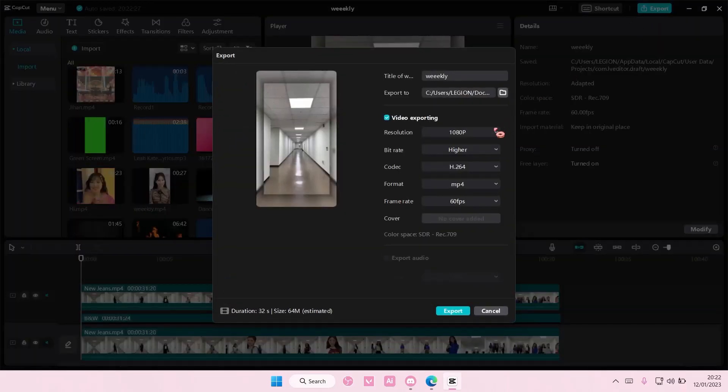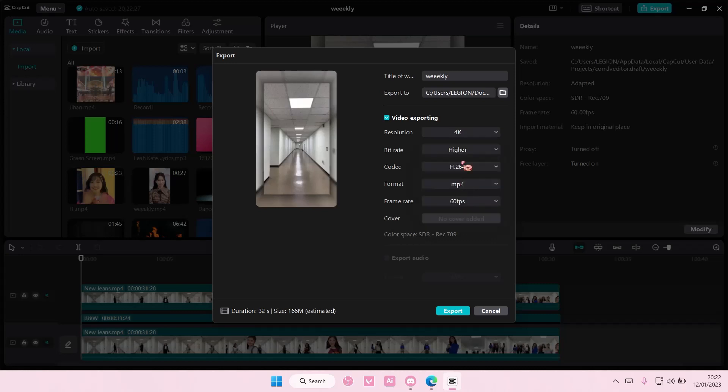Select export and you're going to change the resolution to 4k, bitrate higher, and the frame rate to 60 frames per second. Once you're done, hopefully your video quality will be higher when you have exported it.